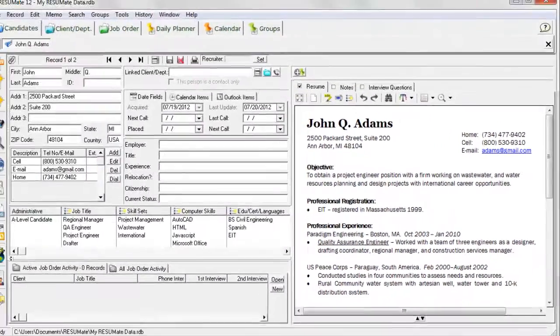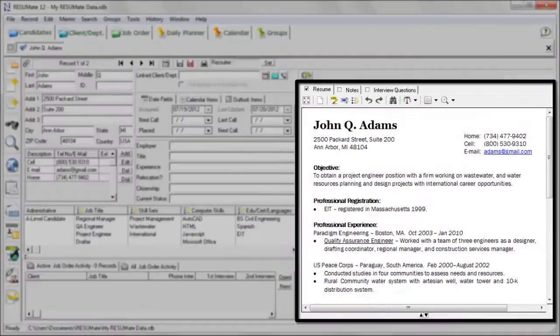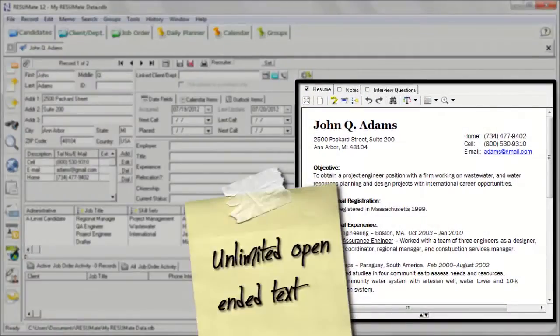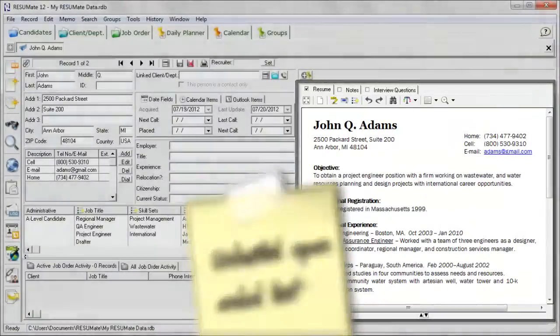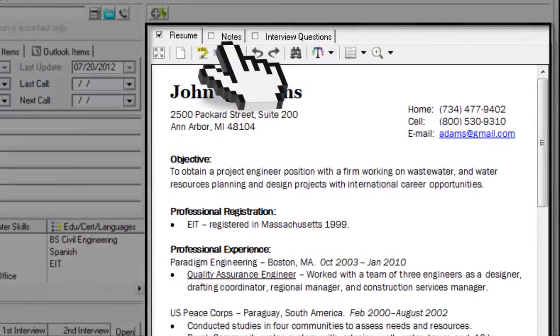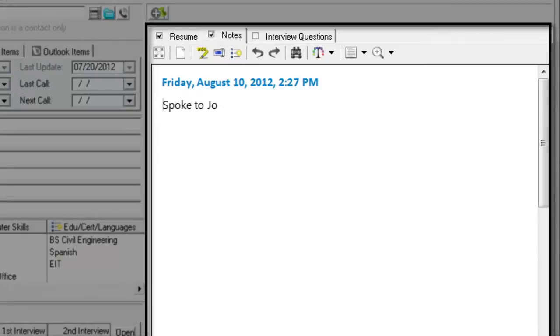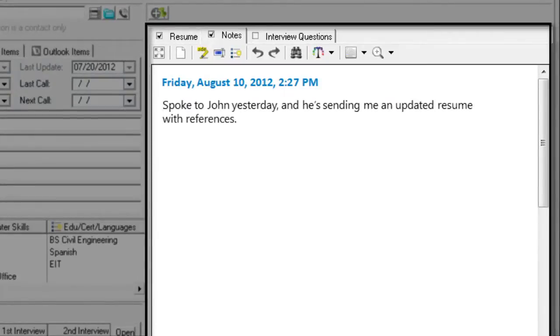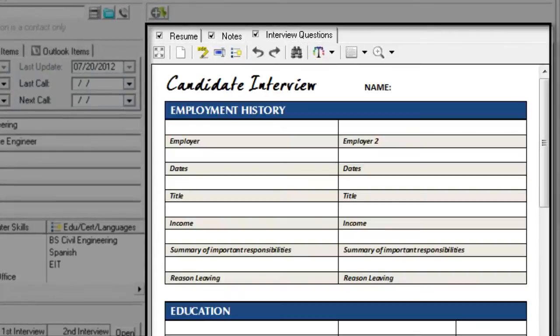In addition to the resume, the right side of the screen contains unlimited open-ended text information. For example, see phone notes summarizing conversations with candidates and hiring managers, or create customized fill-in forms for conducting phone interviews.